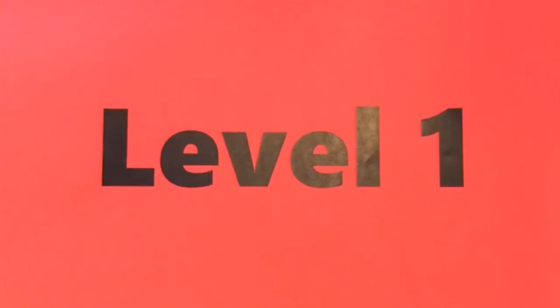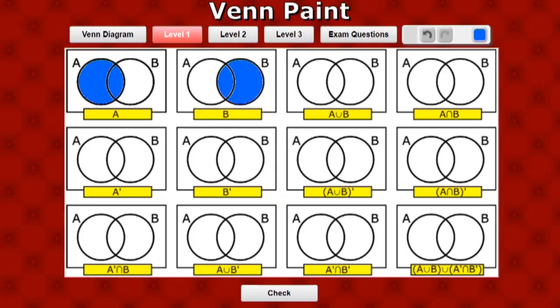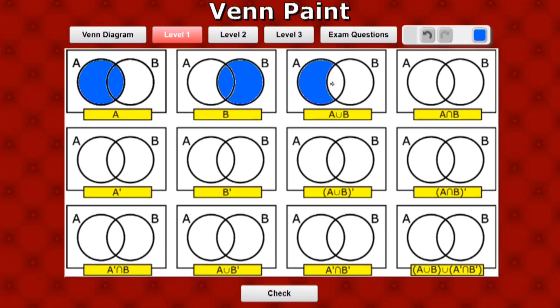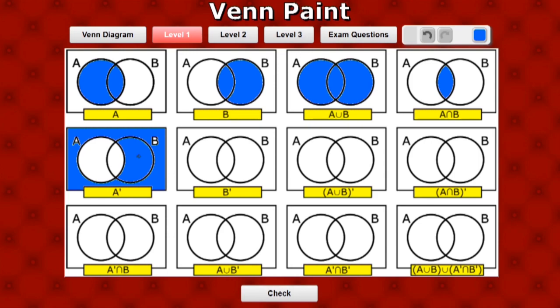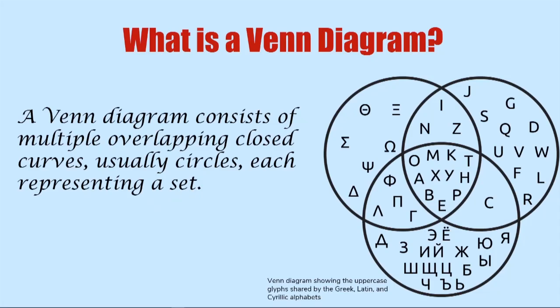This is the help video for the Venn Paint online exercise. I'll show you some of the basics and then you can have a go at the exercise to see if you can answer the questions.